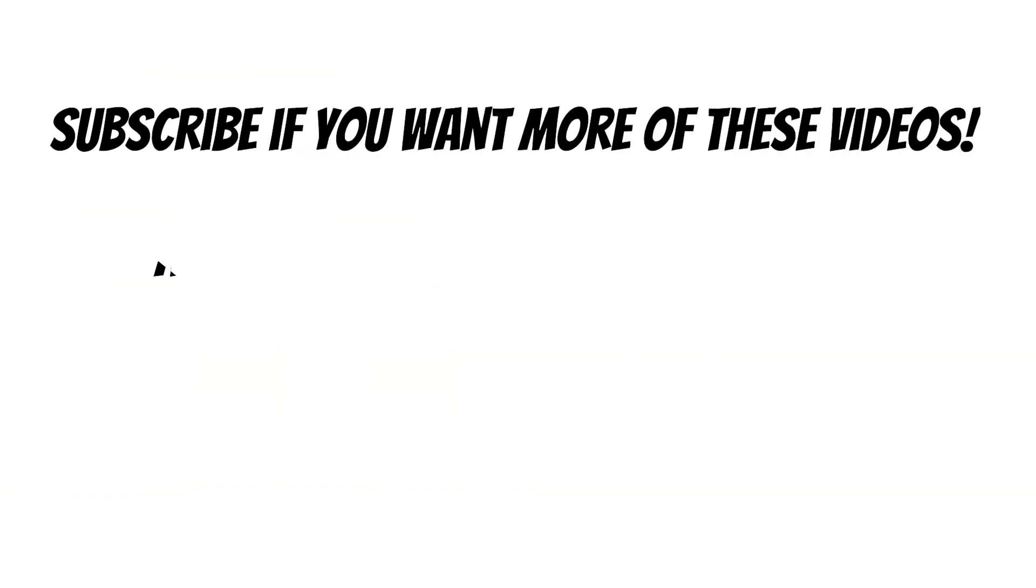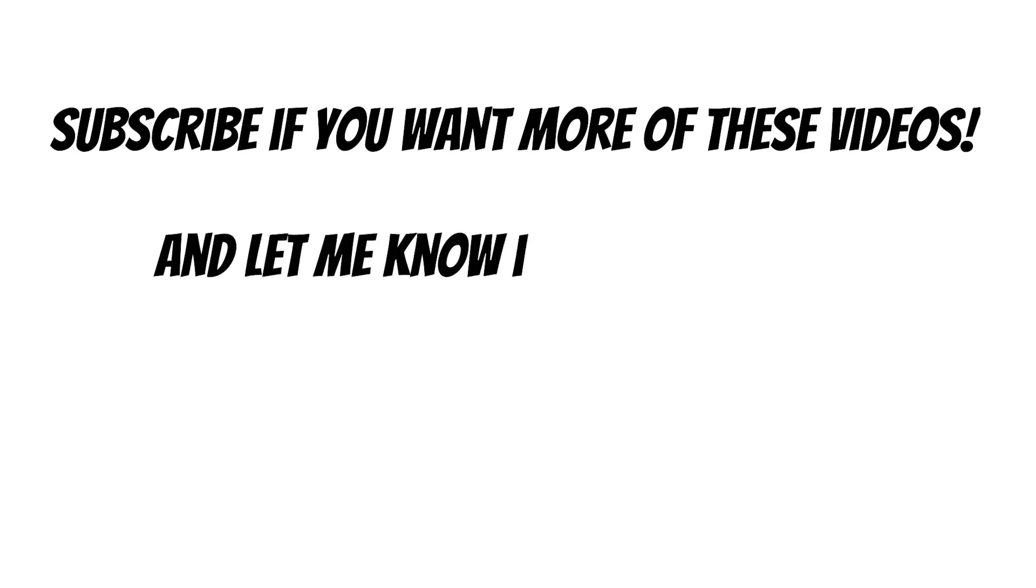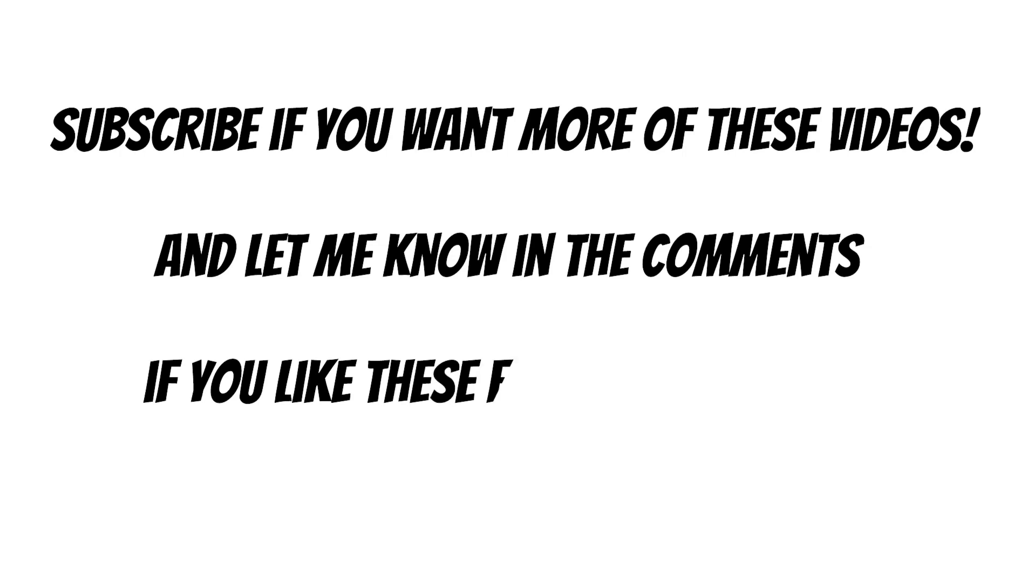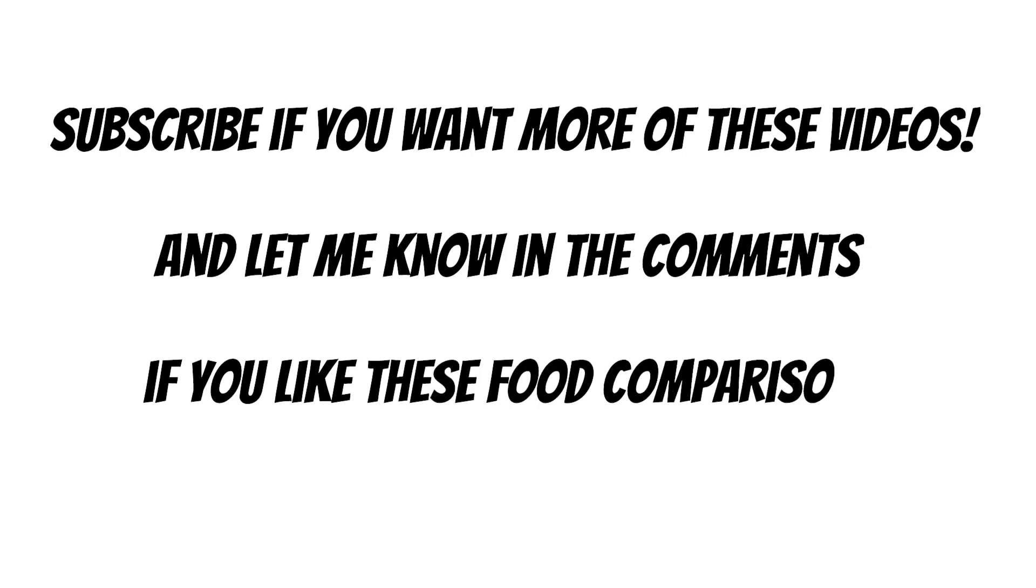That's enough for this video. If you want more of these videos every week, please consider subscribing, and let me know in the comments if you like this type of food comparison and what food you'd like to see next. For now, have a great day and bye bye.